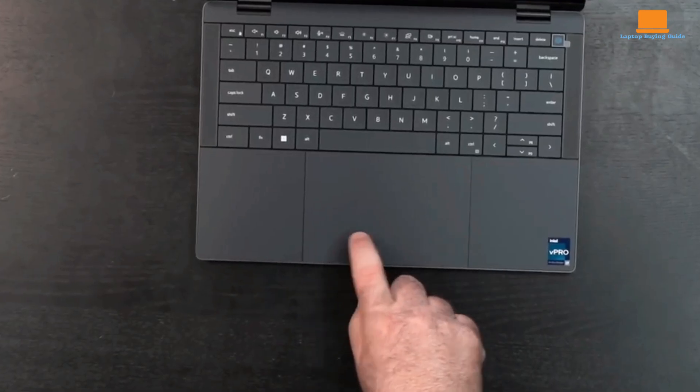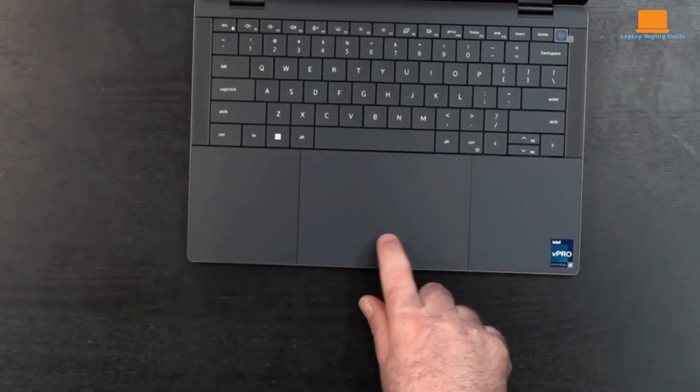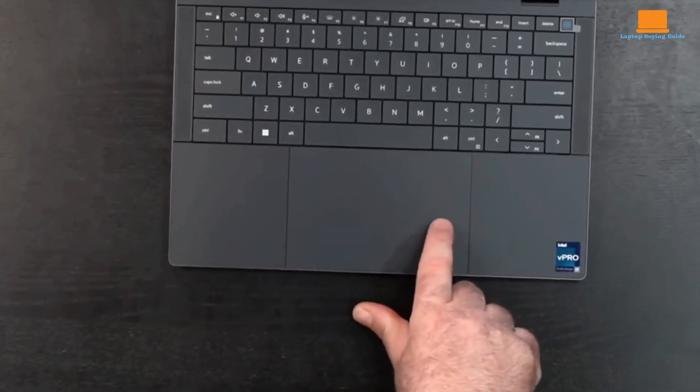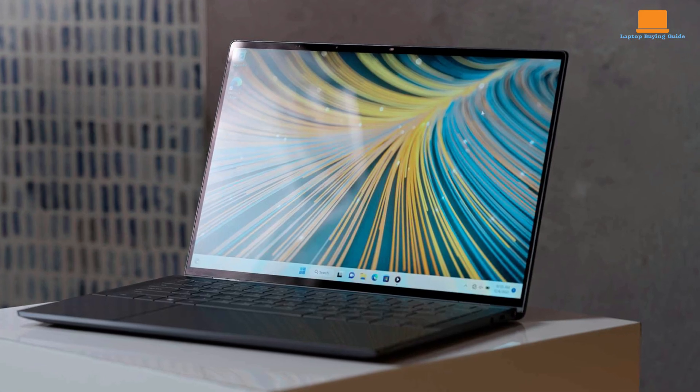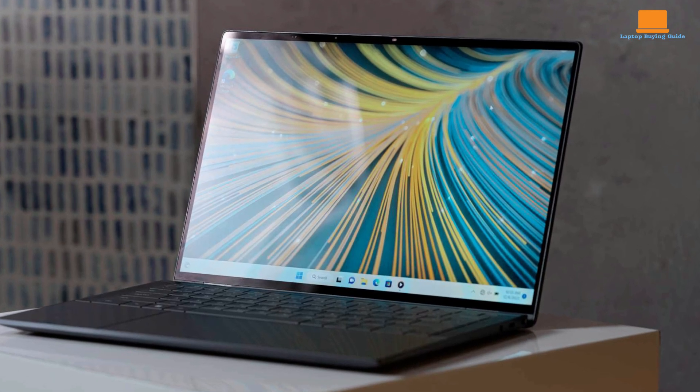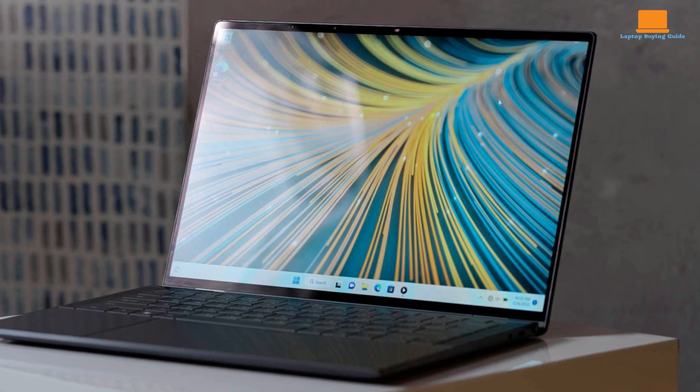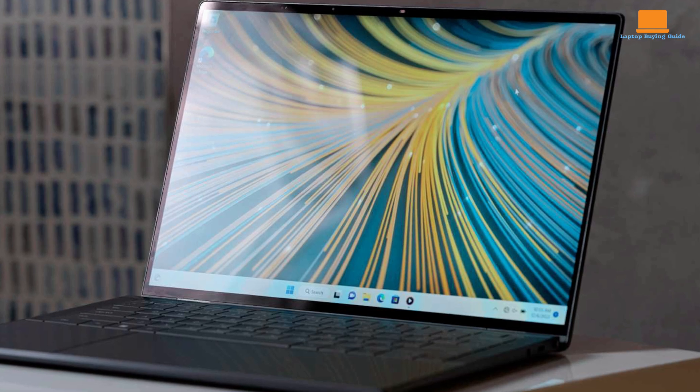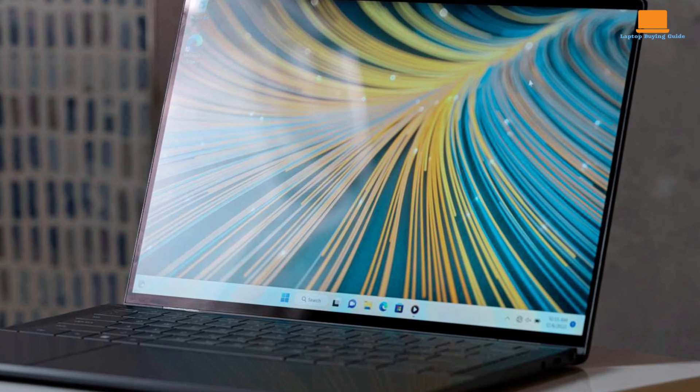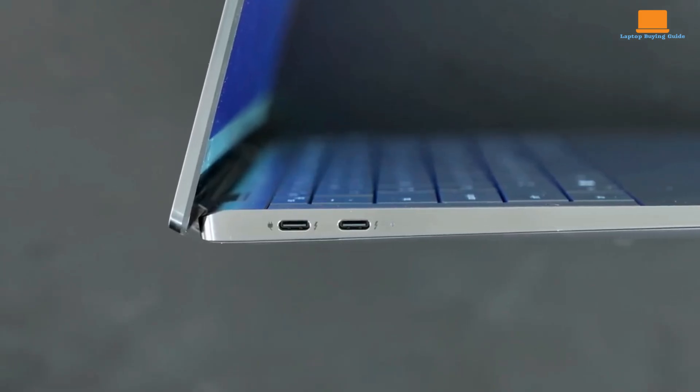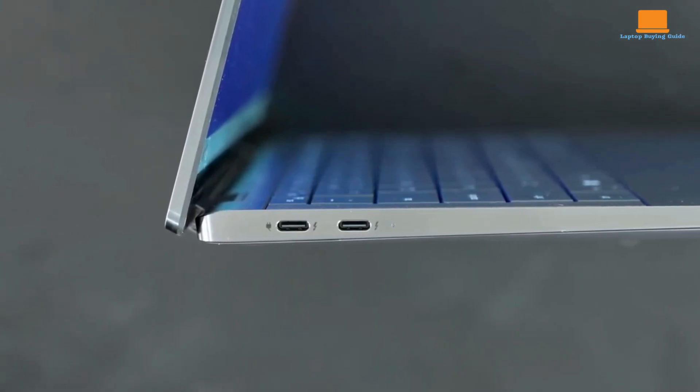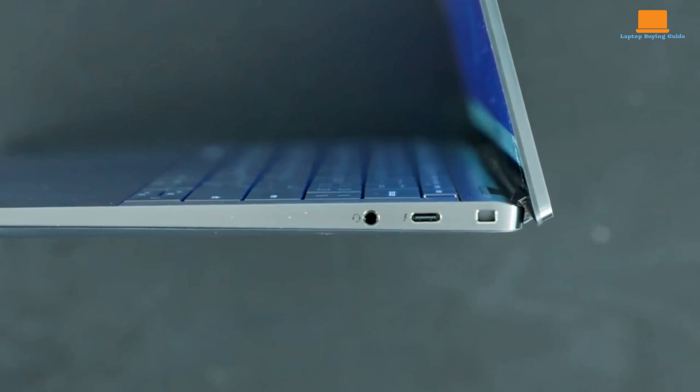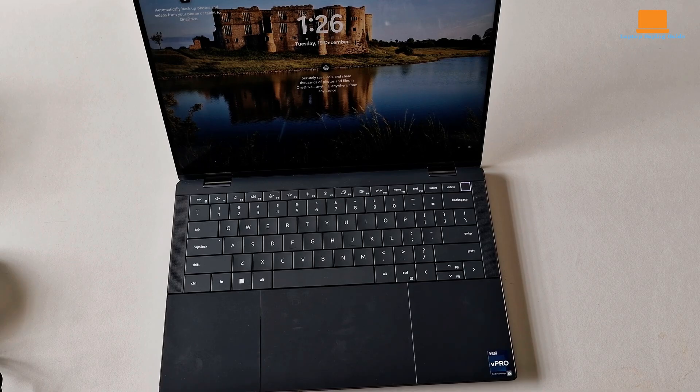The collaboration touchpad offers haptic feedback and zoom controls, and the full HD webcam has IR face recognition and a built-in shutter. The port selection consists of three Thunderbolt 4 ports and a 3.5 millimeter audio jack, requiring adapters for additional connectivity.